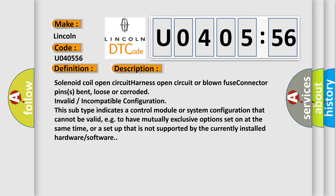Solenoid coil open circuit, harness open circuit or blown fuse, connector pins bent, loose or corroded, invalid/incompatible configuration. This subtype indicates a control module or system configuration that cannot be valid, e.g. to have mutually exclusive options set on at the same time, or a setup that is not supported by the currently installed hardware/software.